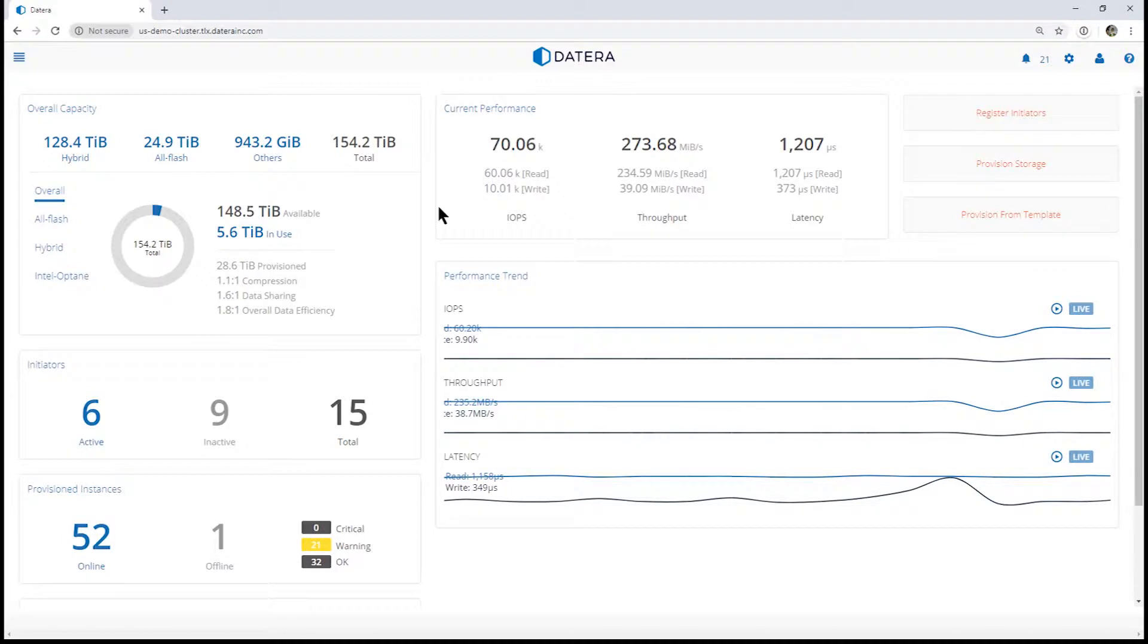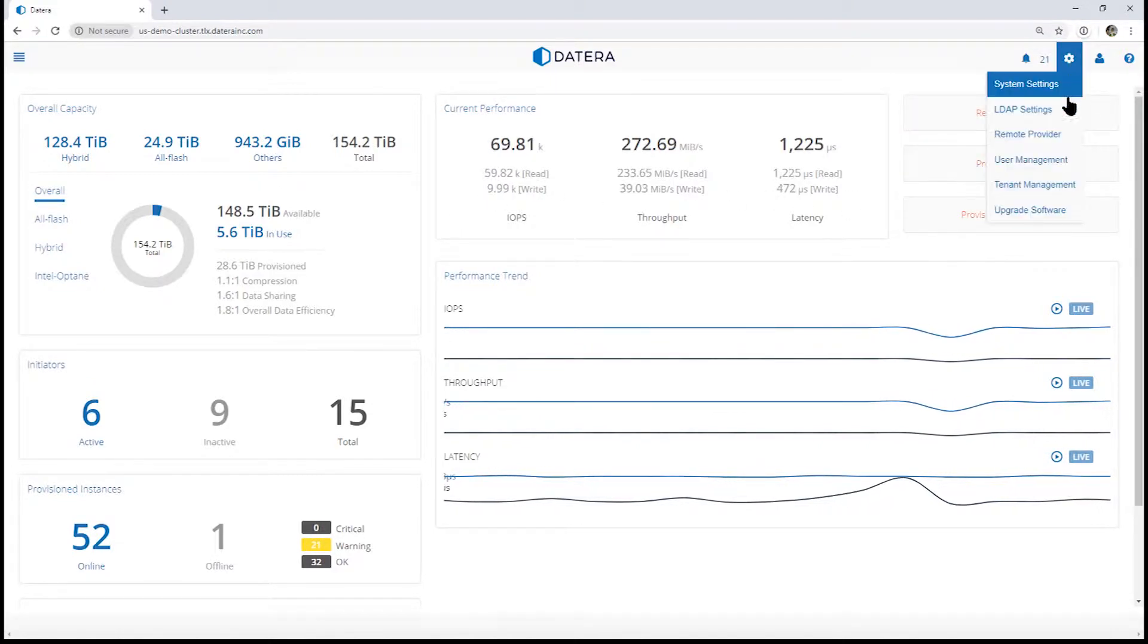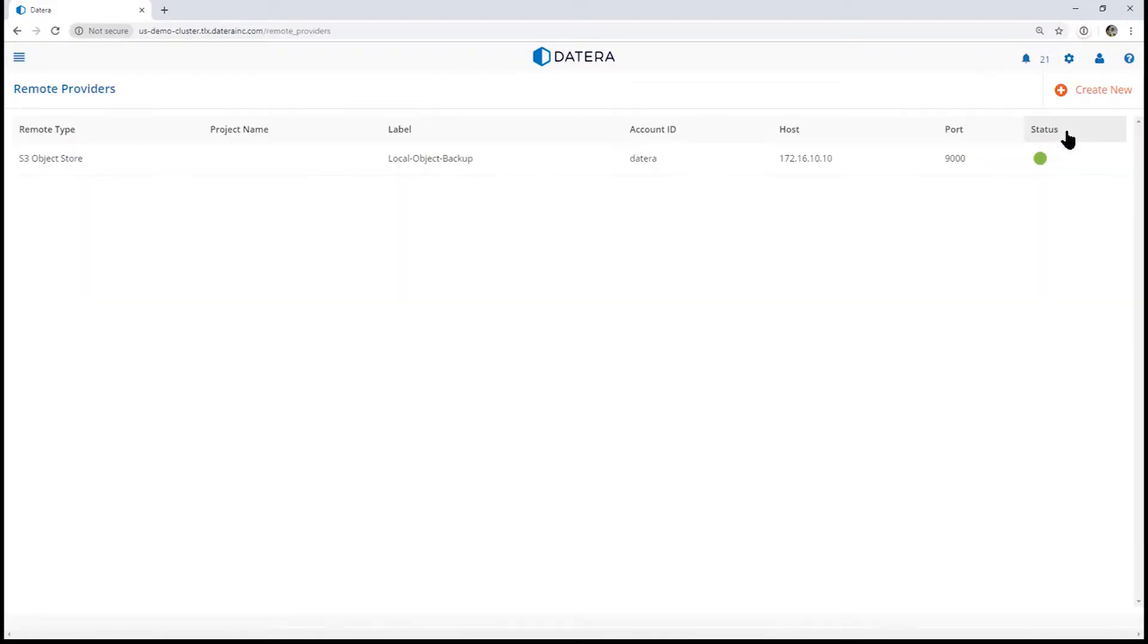First, to take a remote snapshot, let's look at the remote provider. The remote provider is the mechanism so that the data system understands where to send the remote snapshot.